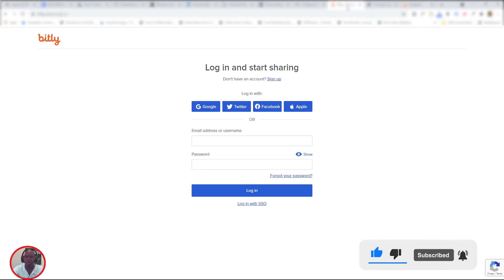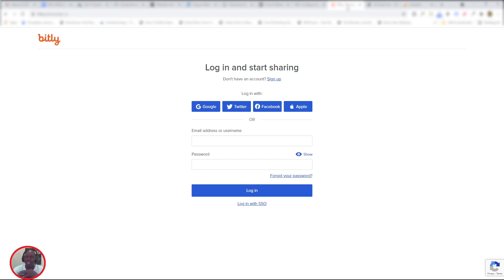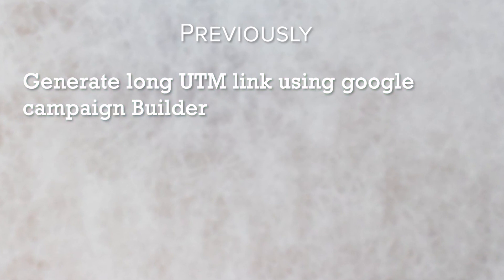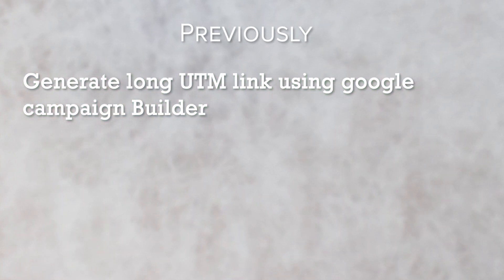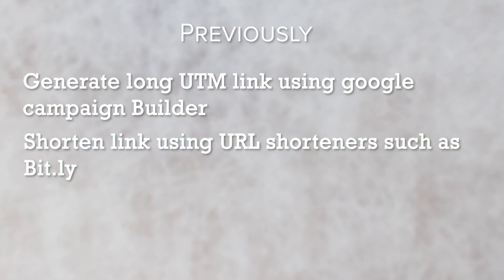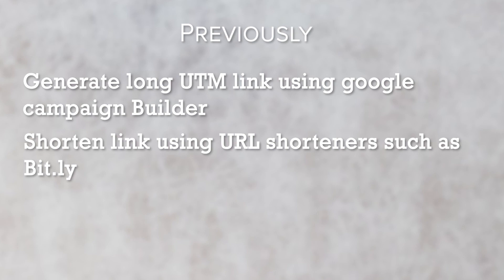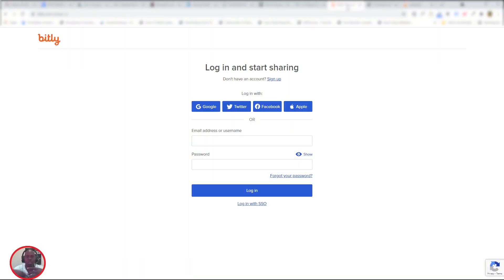Before I get into that, as you know, previously you had to generate your UTM link and it was a very long link. Then you had to look for ways of shortening that link, either going into Bitly or looking for other URL shorteners. But now you can do all that in Bitly.